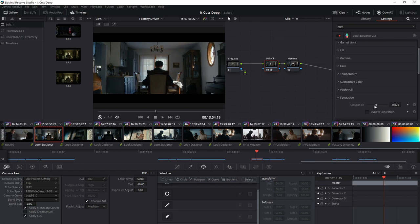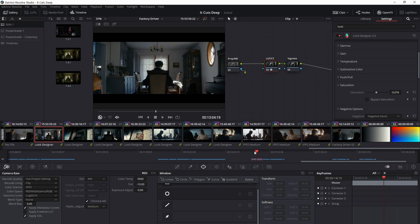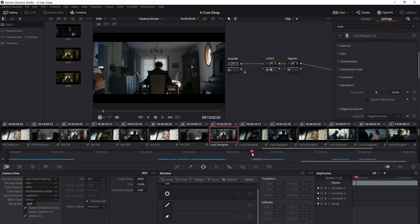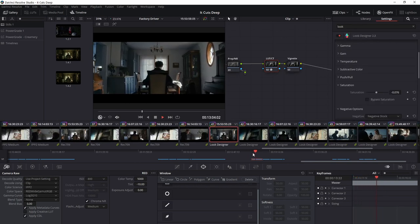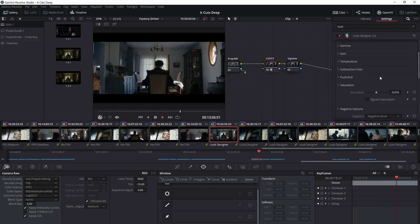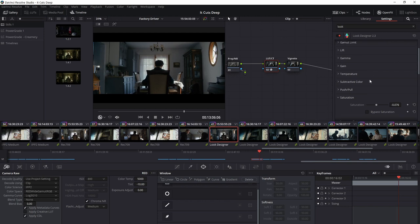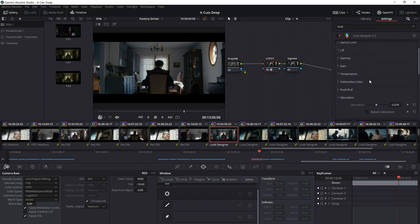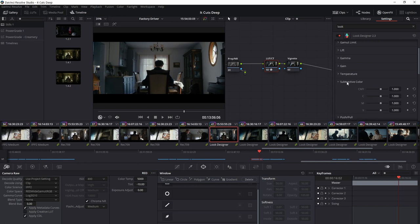So there already you're starting to get something that is just a good baseline for an image. So where the real magic of this look designer comes in, I think, is really in the subtractive color science. So subtractive color is a concept that comes from film. And really, it's just a different tool set.